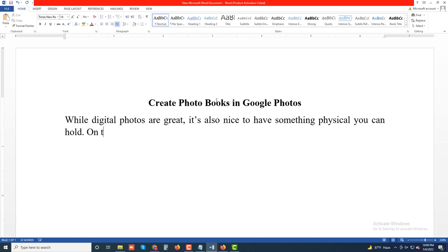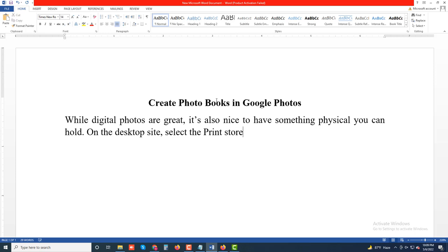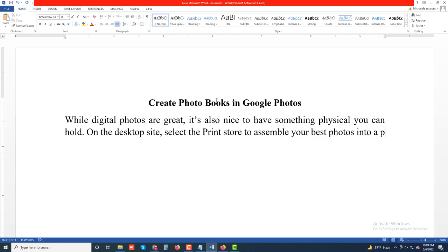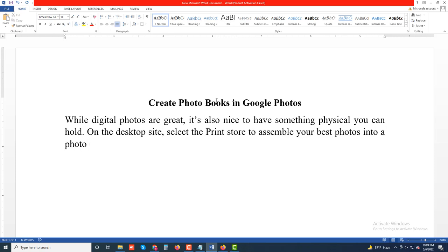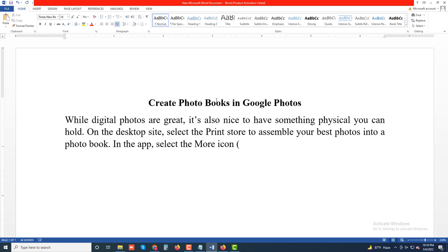On the desktop site, select the Print Store to assemble your best photos into a photo book. In the app, select the More icon (three dots).